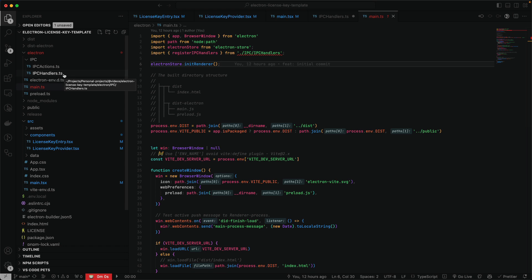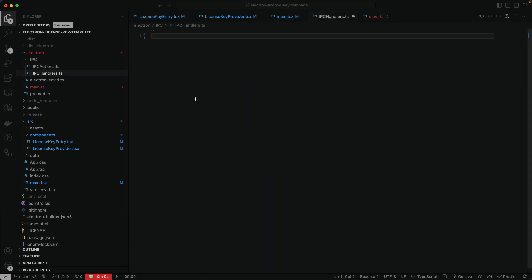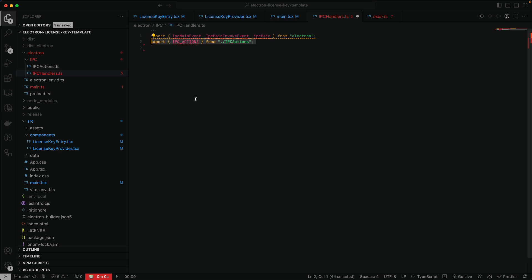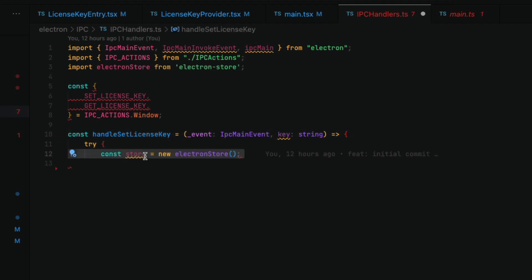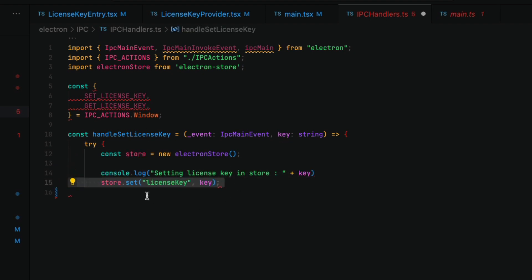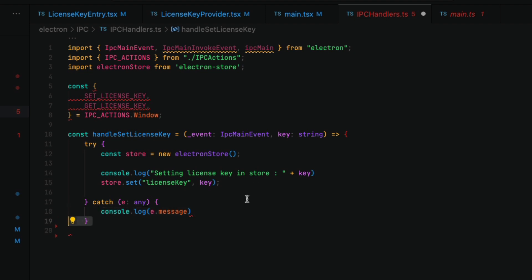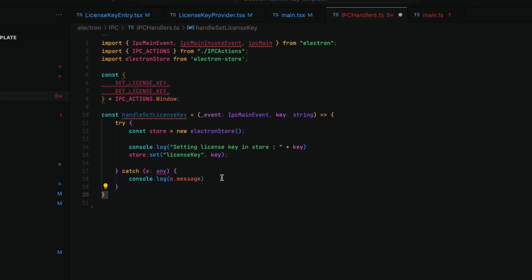After that we're going to write our main IPC handler code. We're going to create two methods that can store the license key and get the license key. Here I'm going to call the method handle set license key — it takes the key as an argument, we create a store, do some logging, and call store.set with 'license key' and the key. We'll catch any errors — and that's it to set the license key. Super simple.